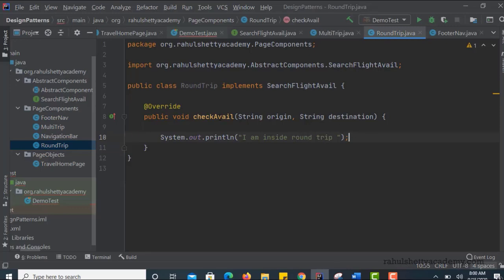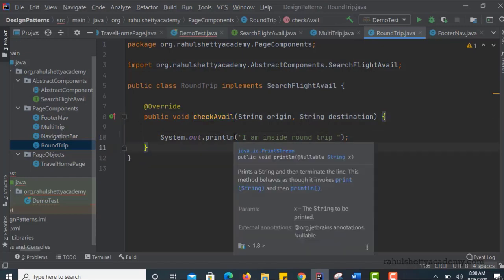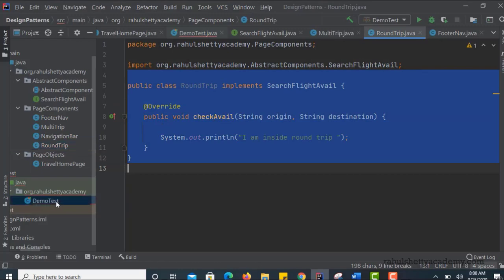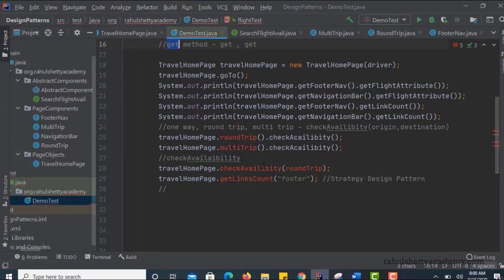Now you understand that we have our own implementation in each class. Next I am going to wire all these so that I will be able to achieve something like checkAvailability of roundTrip at the end. Just hold on and continue - within two lectures you will understand how I am accomplishing this feature without breaking the SRP design pattern.